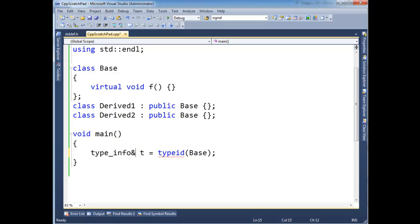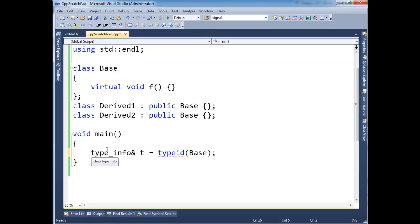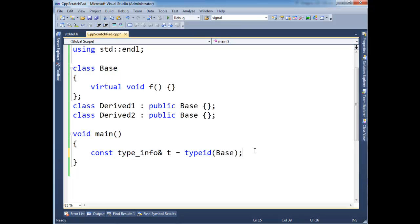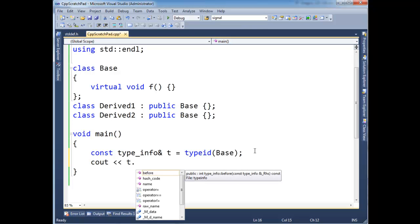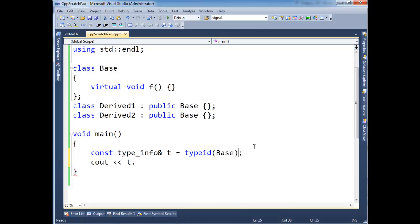So typeid, we can take a reference of what's returned, but it still complains because it's also constant. So I have to say, okay, const type_info, T. So now T is a reference to the one instance of the type_info object for Base. Okay? So now I can come here and say T dot. And we get those same functions that we got when I just invoked it directly off of typeid.